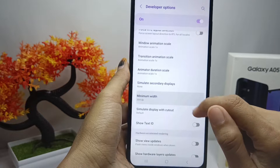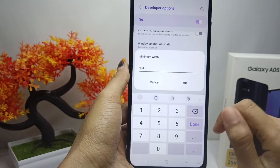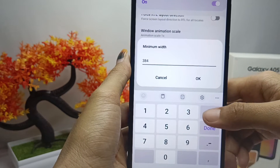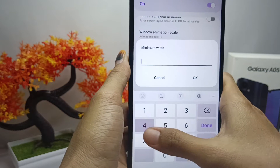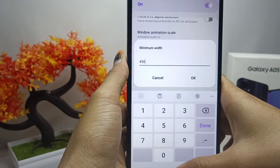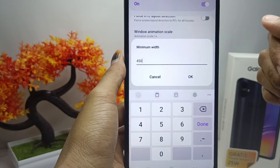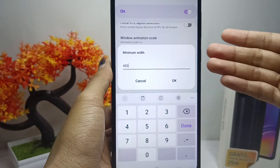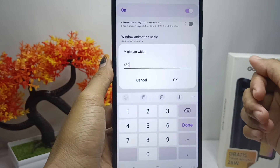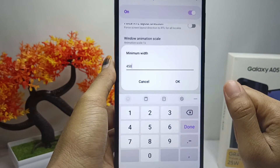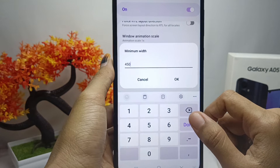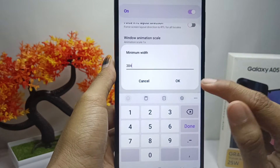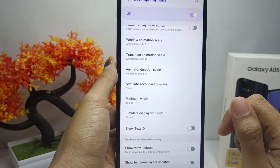It is important to note that changing the DPI of an Android device incorrectly can affect the appearance and performance of apps. Therefore, it is recommended to be careful when changing DPI settings and ensure compatibility with the applications used. That's the tutorial on how to change DPI on a Samsung Galaxy A05 device.